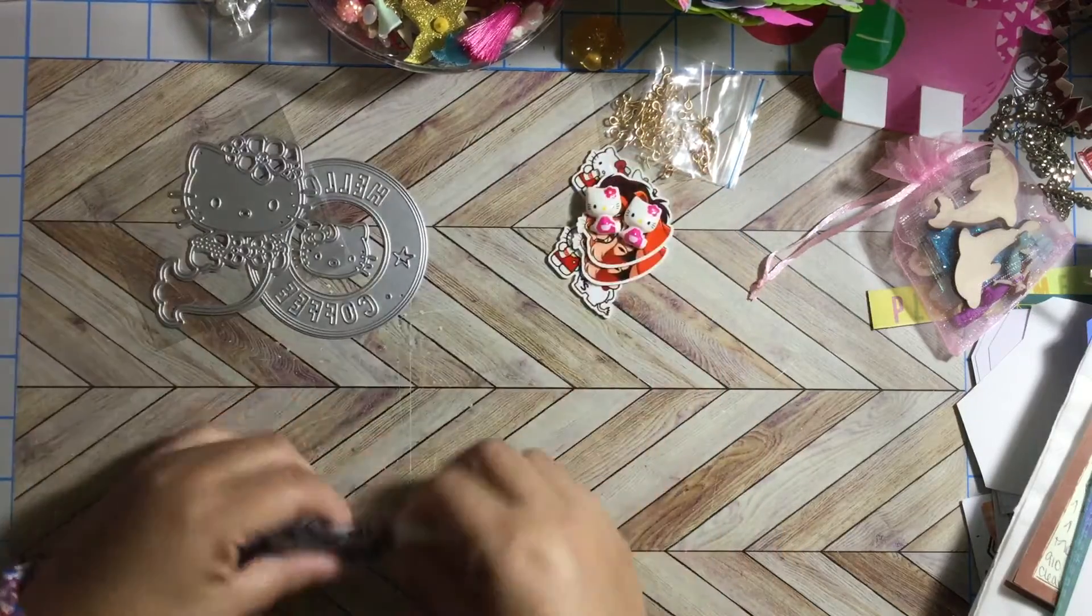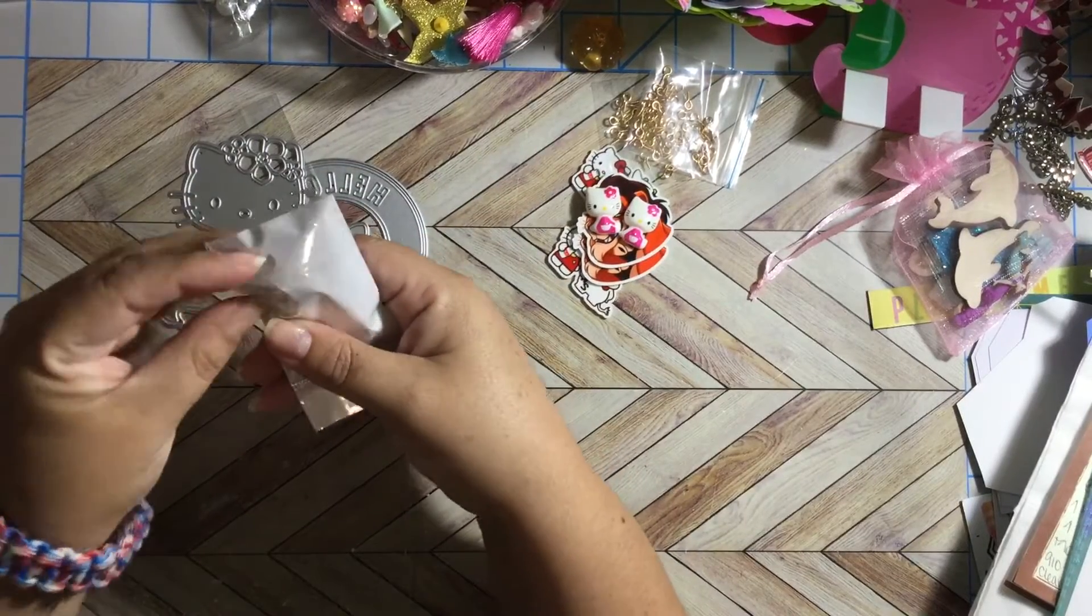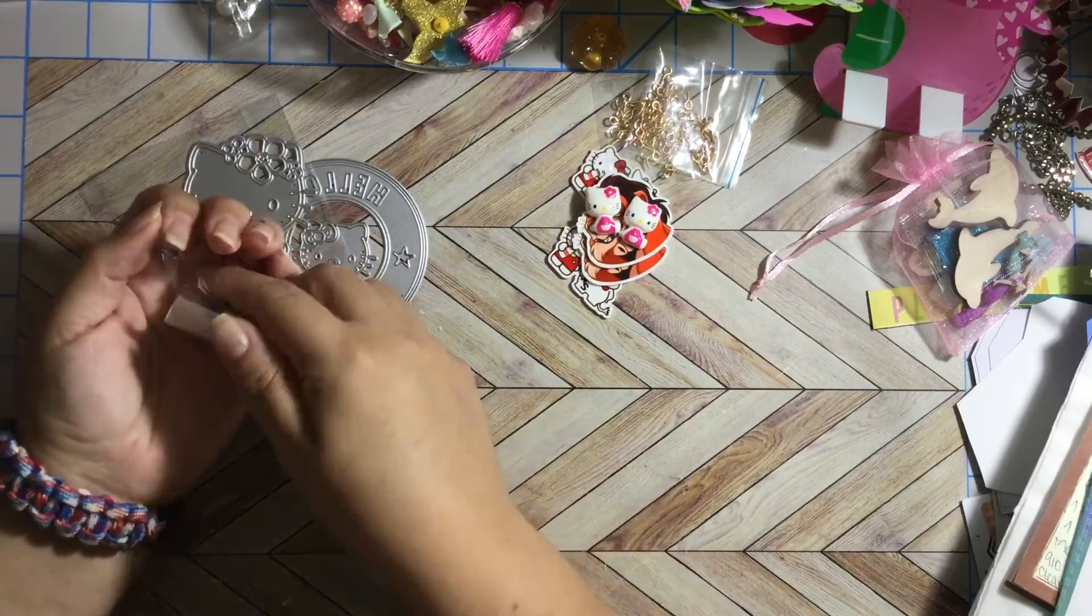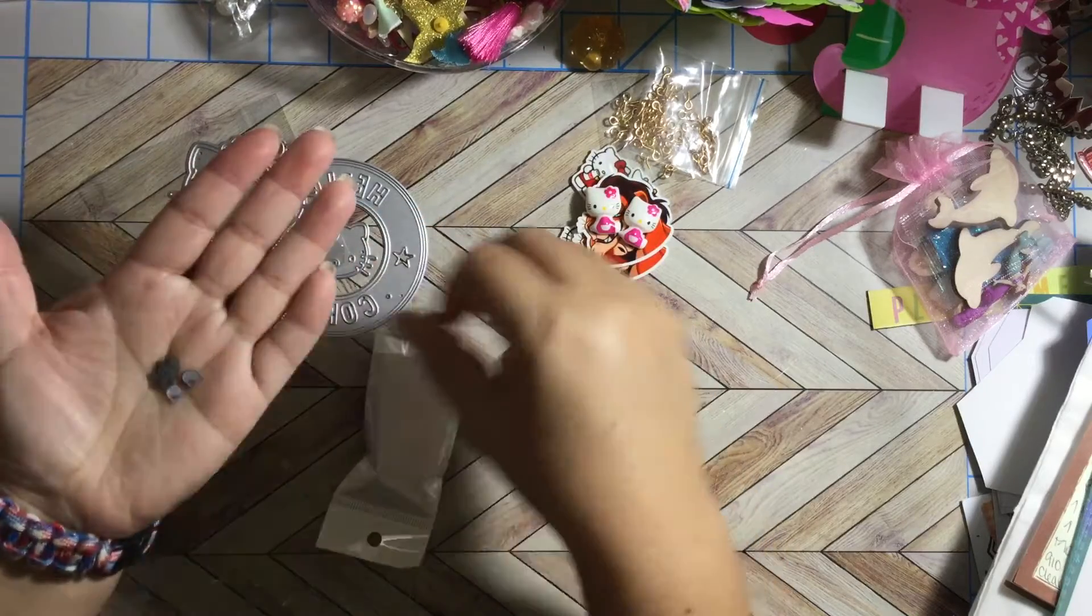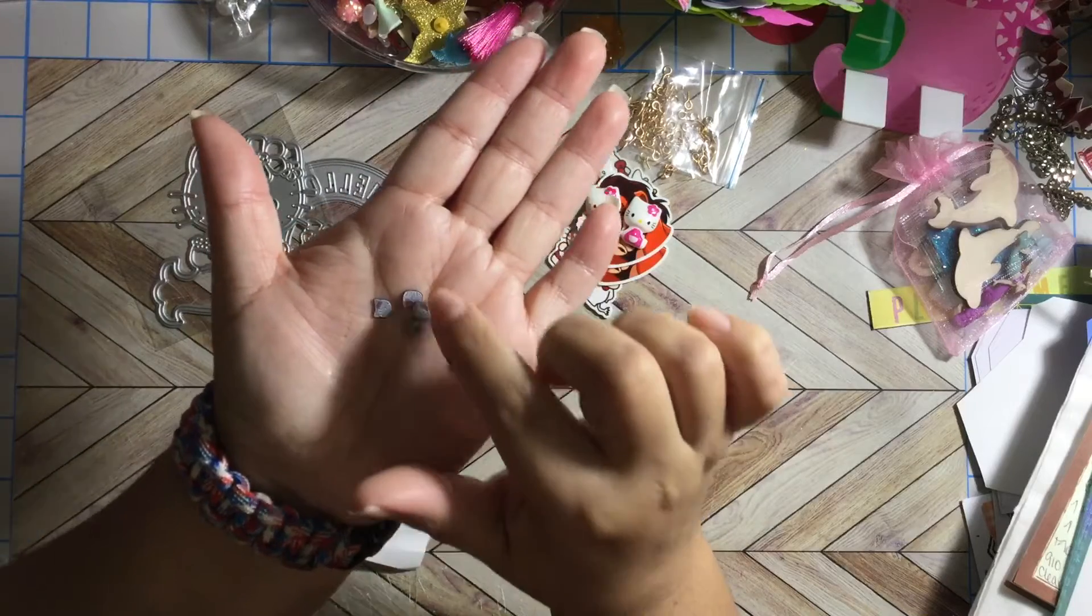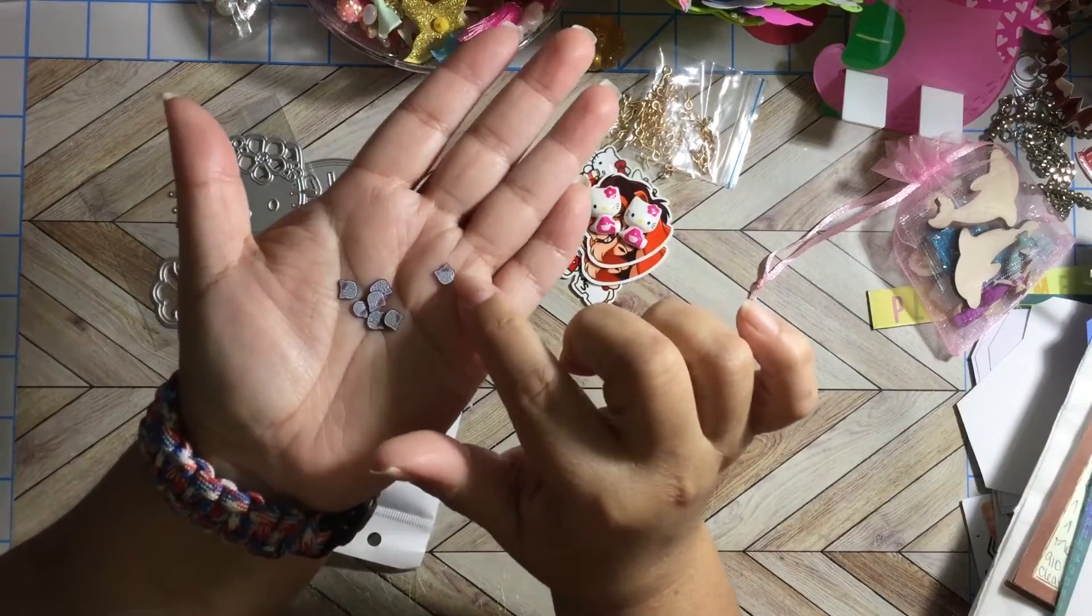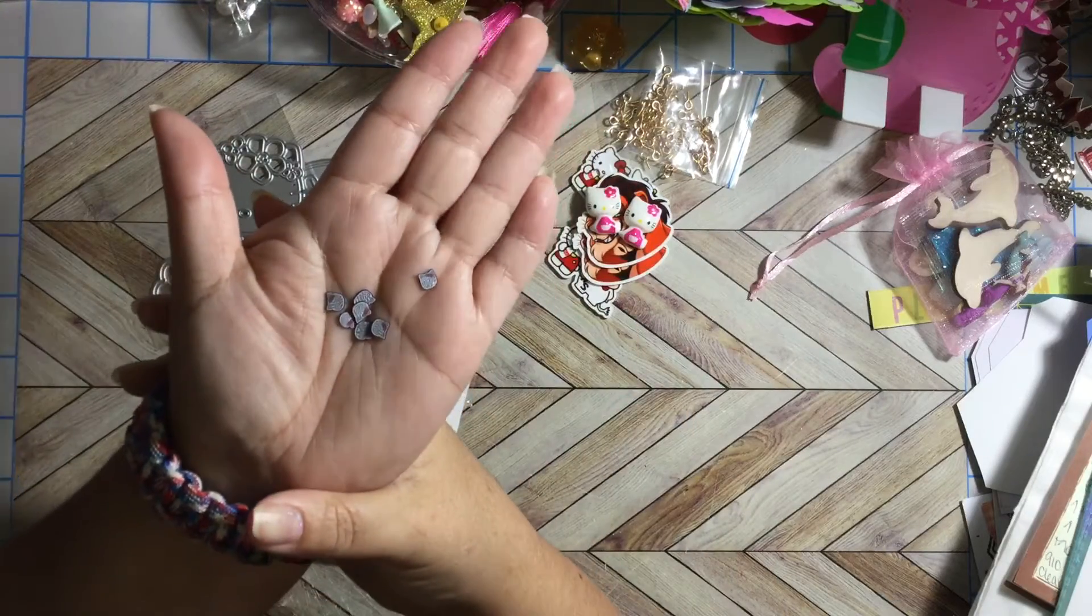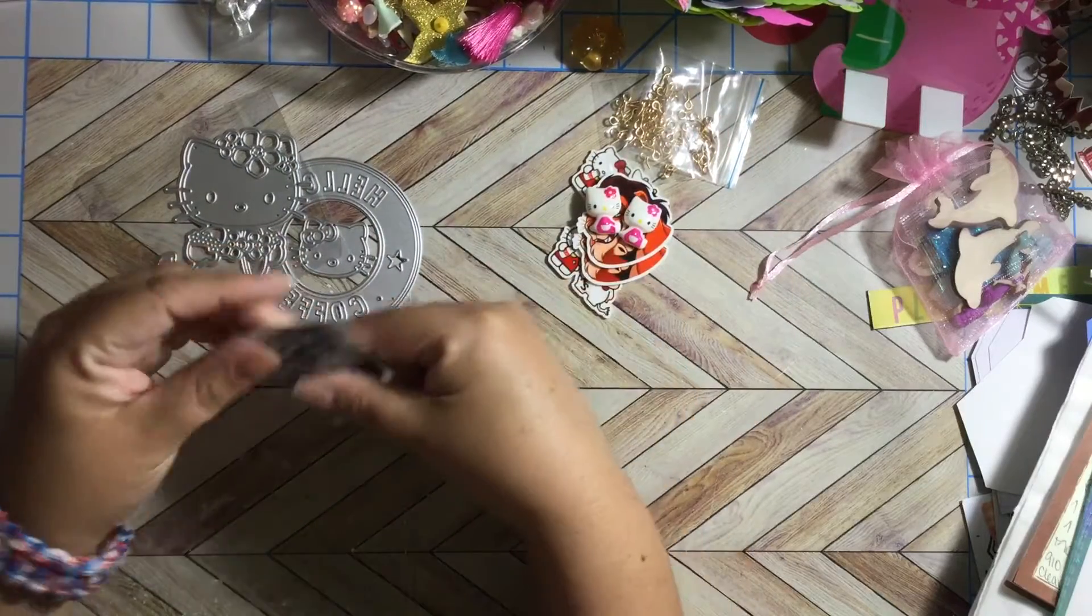And I also got some clay, Hello Kitty clay for shakers. Can you see the Hello Kitty? It has, it's like Hello Kitty silhouette and it has her bow. So this is gonna be cute for some shakers.